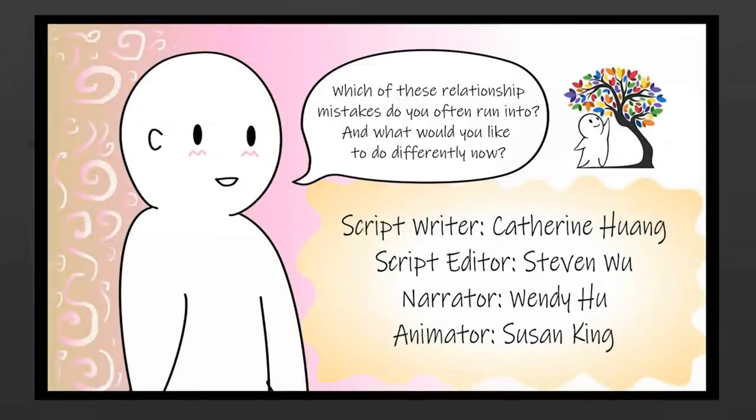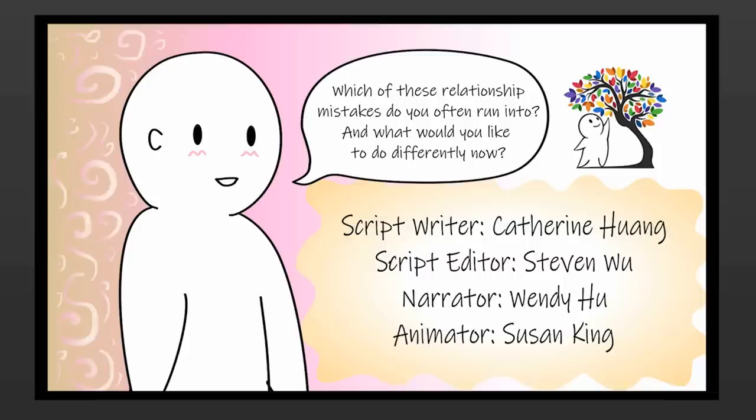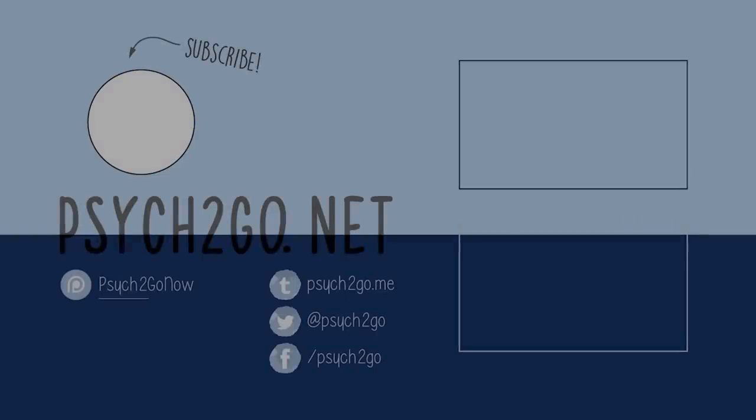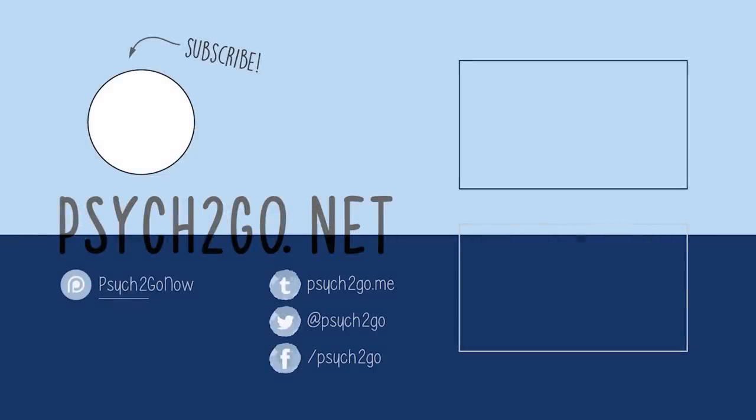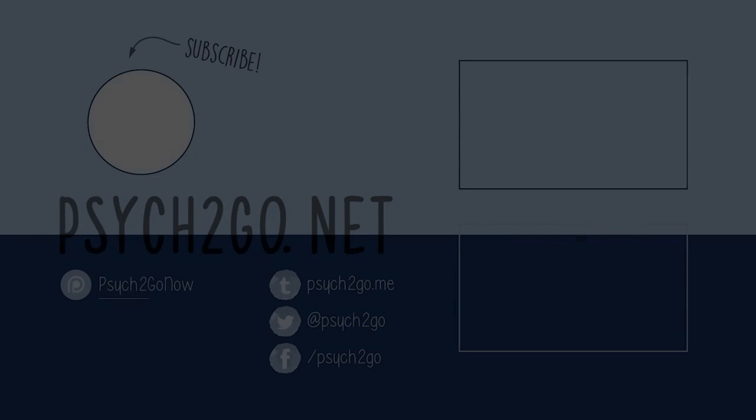Which of these relationship mistakes do you often run into? And what would you like to do differently now? Please share your thoughts with us down below. Don't forget to subscribe to our channel as well. With your help, we can reach more people and provide more support. Thanks for watching!